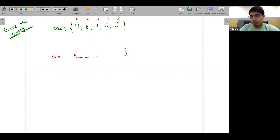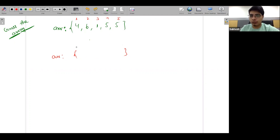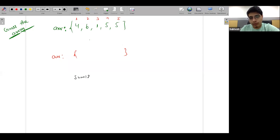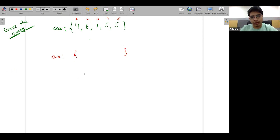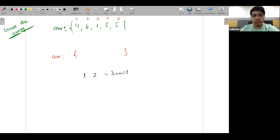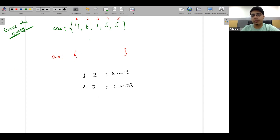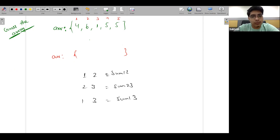So what can we do? We look at the first 3 elements. Using the first three elements, we can get: sum of 1 and 2, sum of 2 and 3, and sum of 1 and 3.